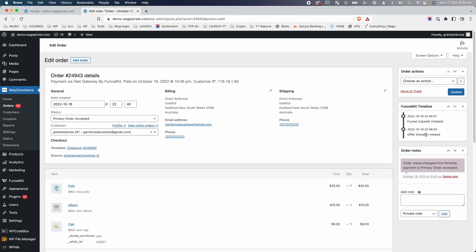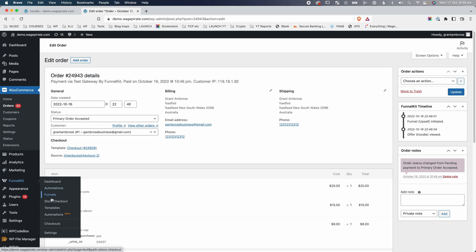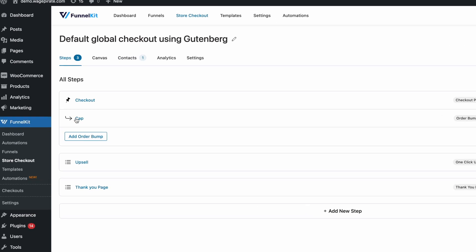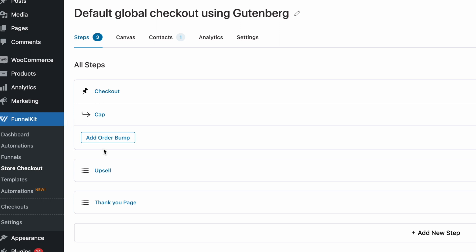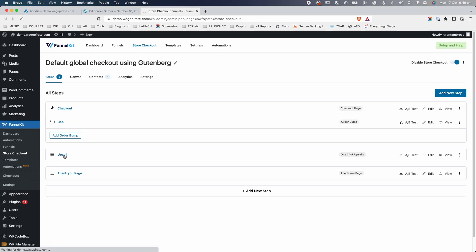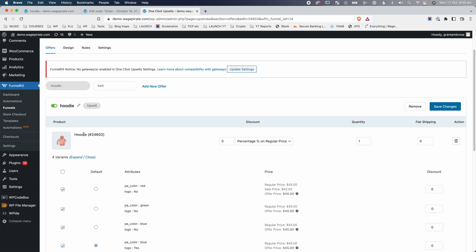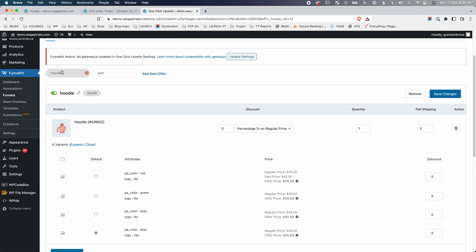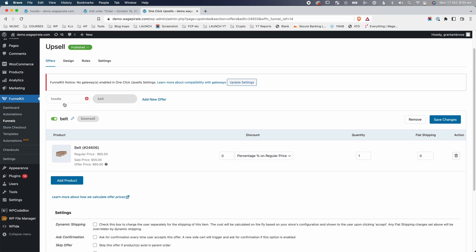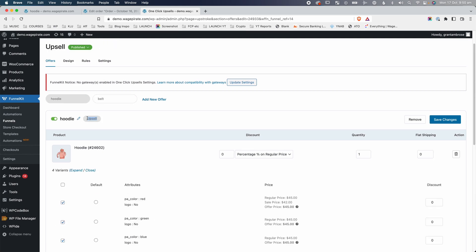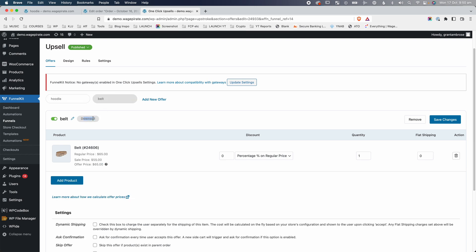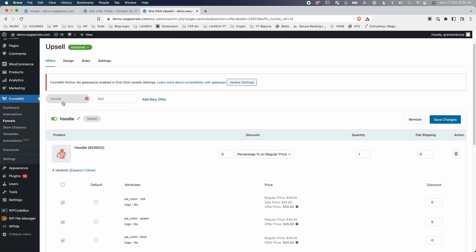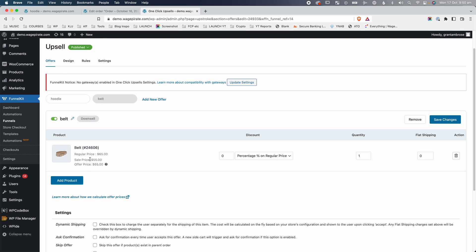Let me quickly show you how these are set up. If we go to FunnelKit and then Store Checkout, you can see we have our checkout page with the order bump for the cap. Then top to bottom, we show upsells and downsells before the thank you page. Our first upsell is for the hoodie, which is what we're currently showing this customer. If they say yes to this upsell, they'd go to the thank you page. I've also set up a downsell for a belt — a user will only see a downsell if they said no to a prior upsell.